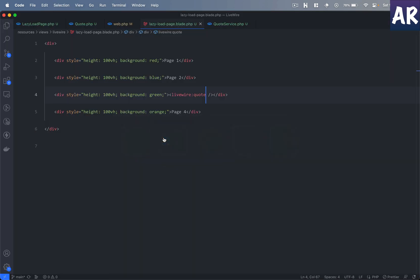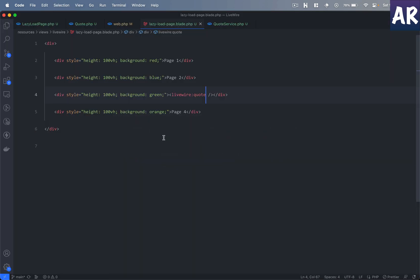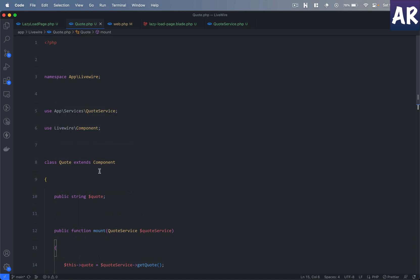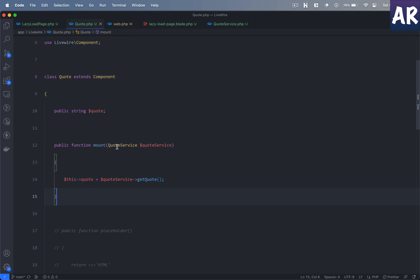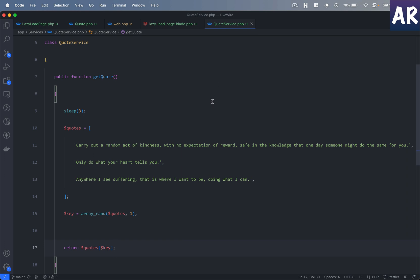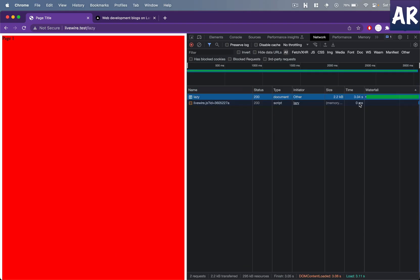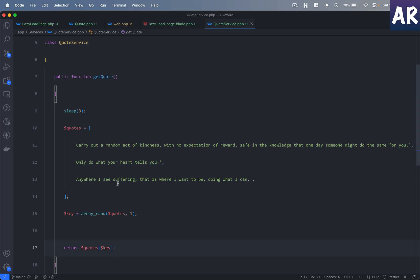So let's understand what is happening on that component and why it is taking time. I have this component called 'quote' — it's a Livewire component — and on mount I am relying on a quote service to give me a quote. I'm not making an actual AJAX or cURL call, but I'm simulating a delay using a sleep function where I am sleeping for three seconds. Hence, the network request took about 3.04 seconds — it was waiting for three seconds and then executed.